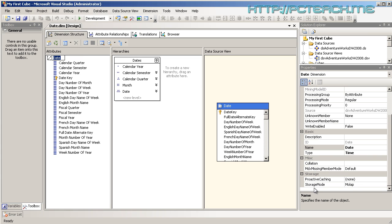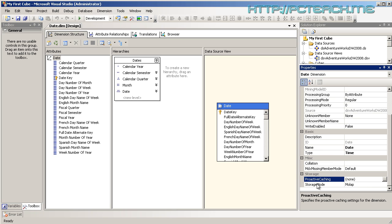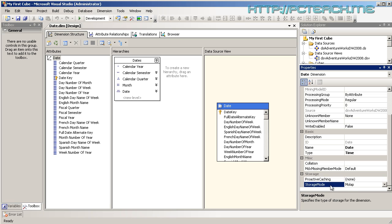Clicking on the dimension heading itself, it comes up with a series of other options. One of them is the storage mode, and there's this thing called proactive caching. Click on proactive caching and it just says it specifies the proactive caching for the dimension.